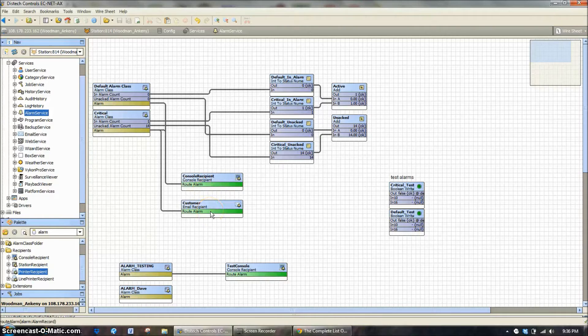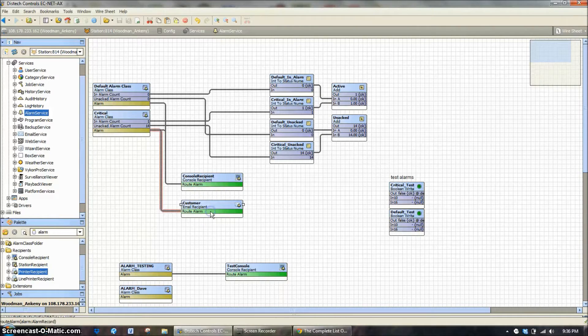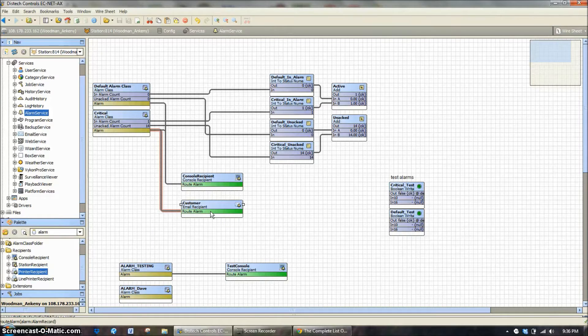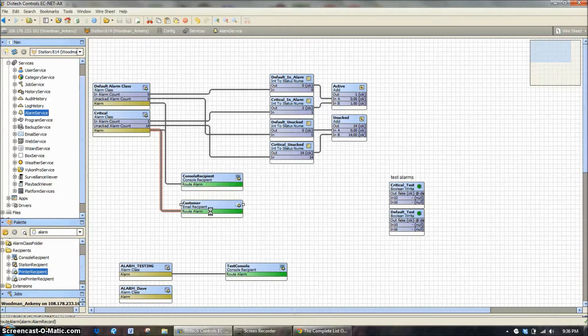So we're going to look over here. In every system we put out there's already a customer built in. And this customer as you can see is an email recipient. Now there's two ways that we can send out emails.